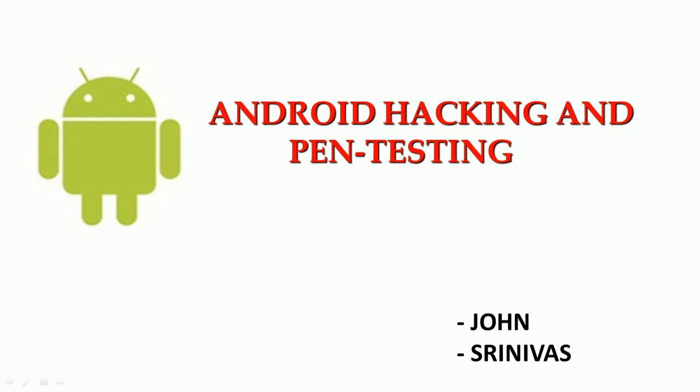Hi and welcome to another video from 101hacker.com. I am John. Today we will be continuing our Android Hacking and Pen Testing video series.